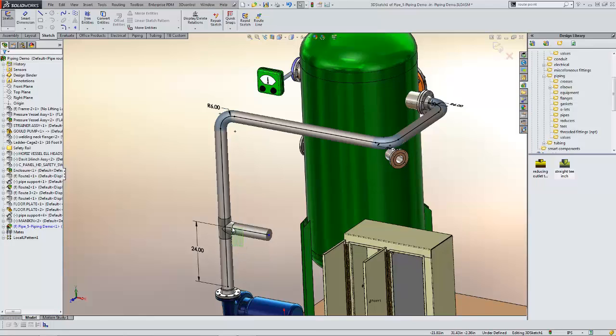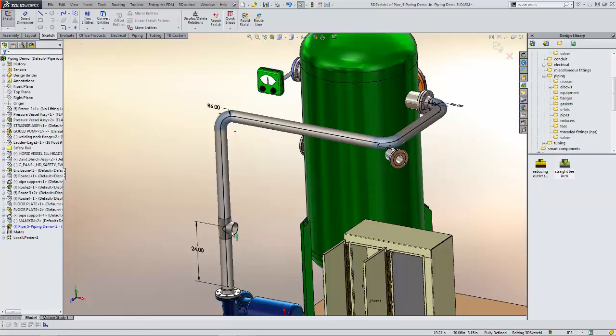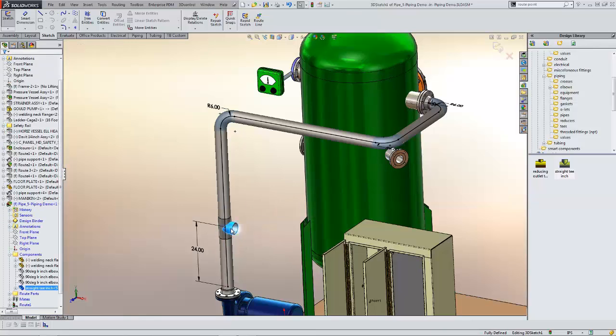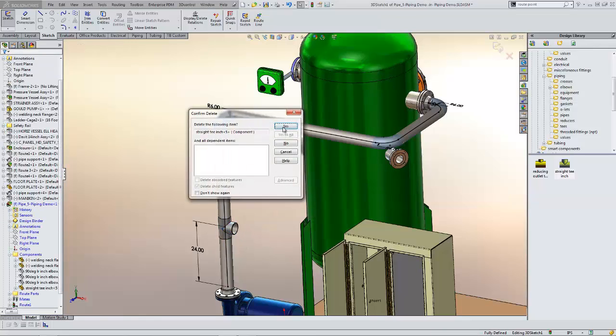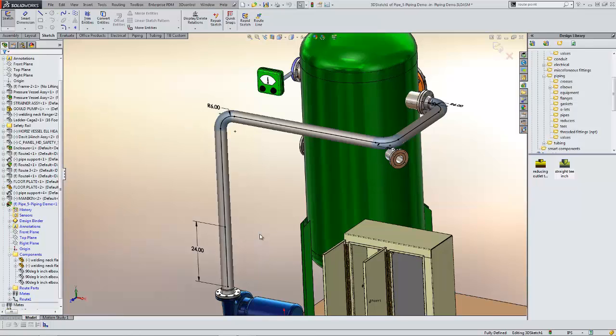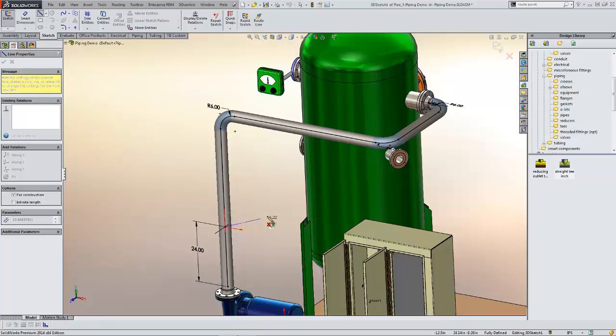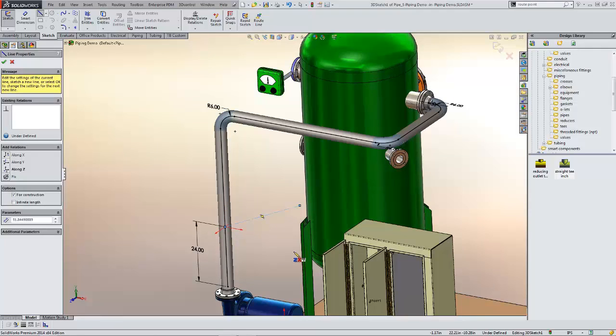We have another way where we can specify the rotation in a predefined manner. I'll delete that component out of there and the pipe stub, and I'm going to use a construction line this time to pre-define the direction that I want that component to go.